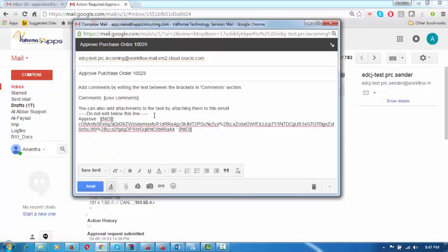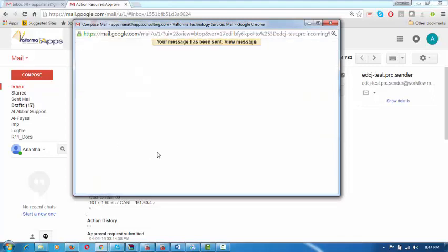He will add some comments. Remember, the opening and closing brackets should not be removed — he has to write within the brackets and then click Send, and the message will be sent back to the system. The system will be updated with these comments.